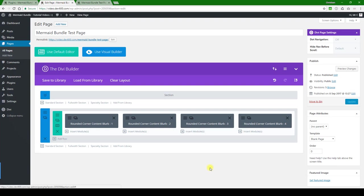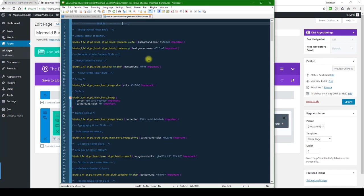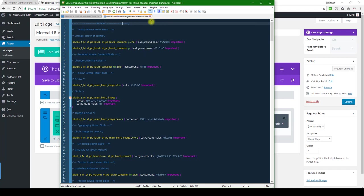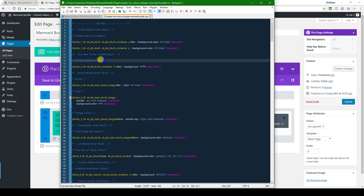Then you can hit save. Once we've done that, let's go and update the little stripe color. For that, you go to the master CSS color changer mermaid bundle CSS file. We want to look for the blurb name rounded corner content blurb and change the underline color there. It's commented out for you.